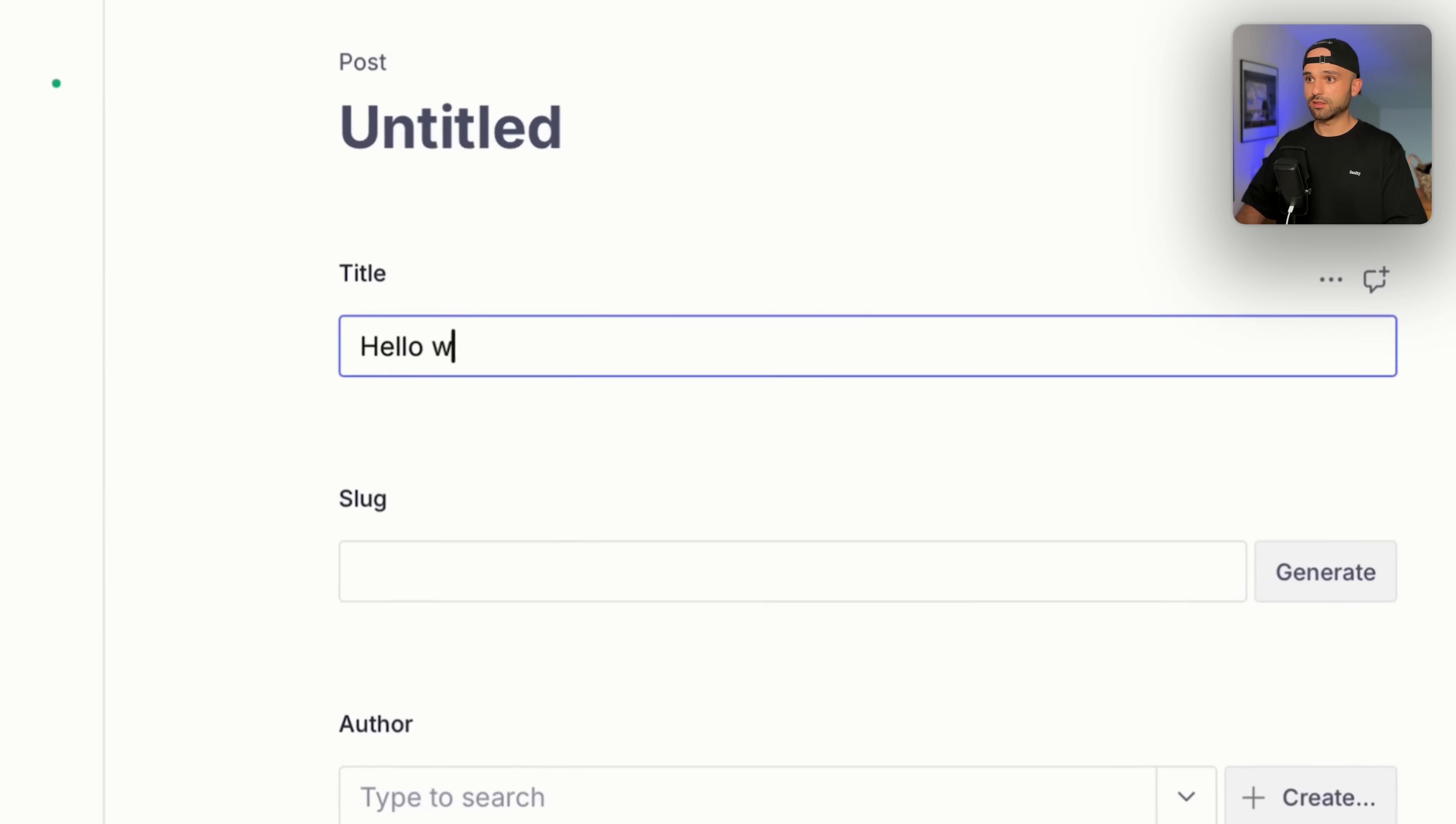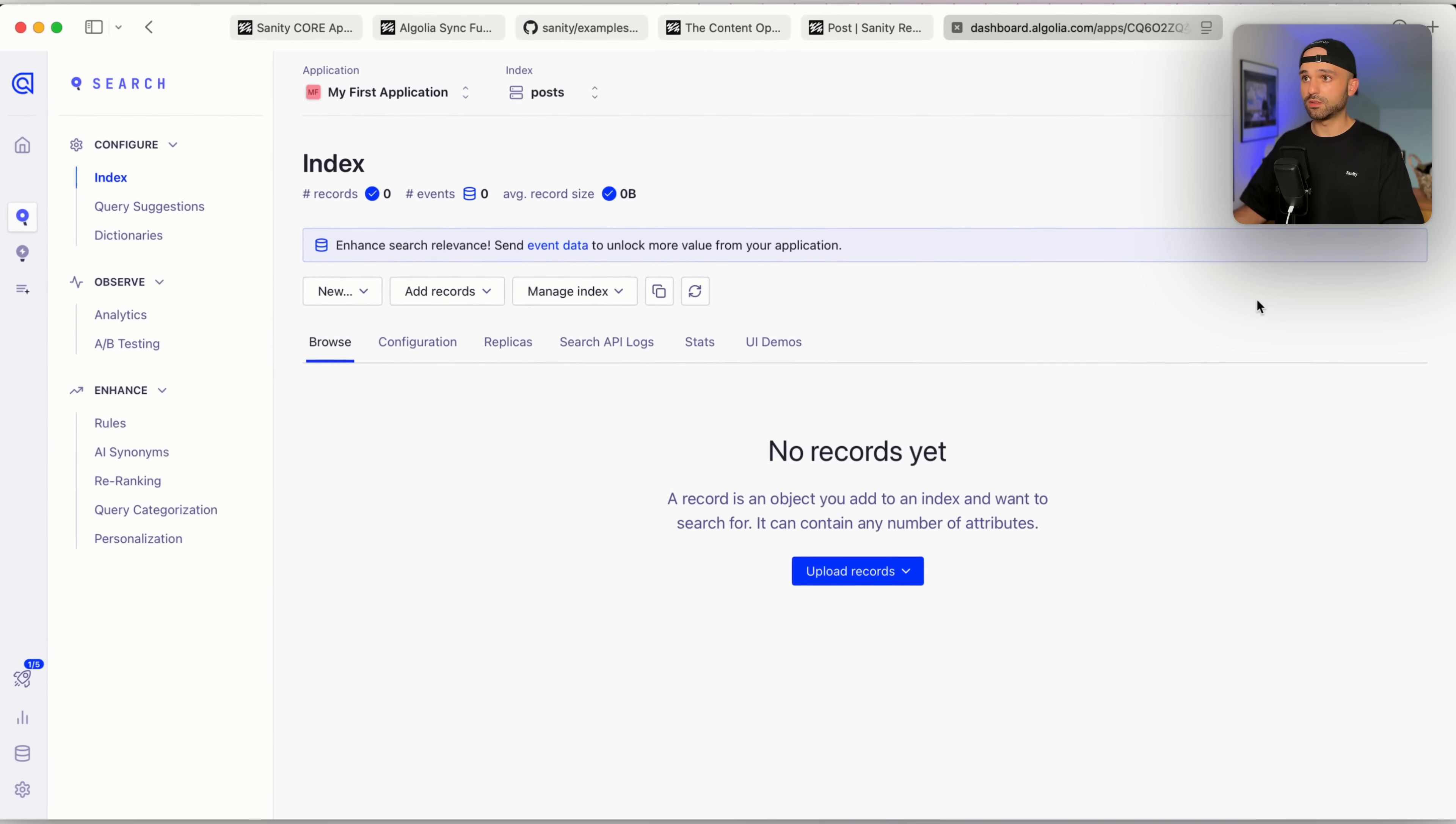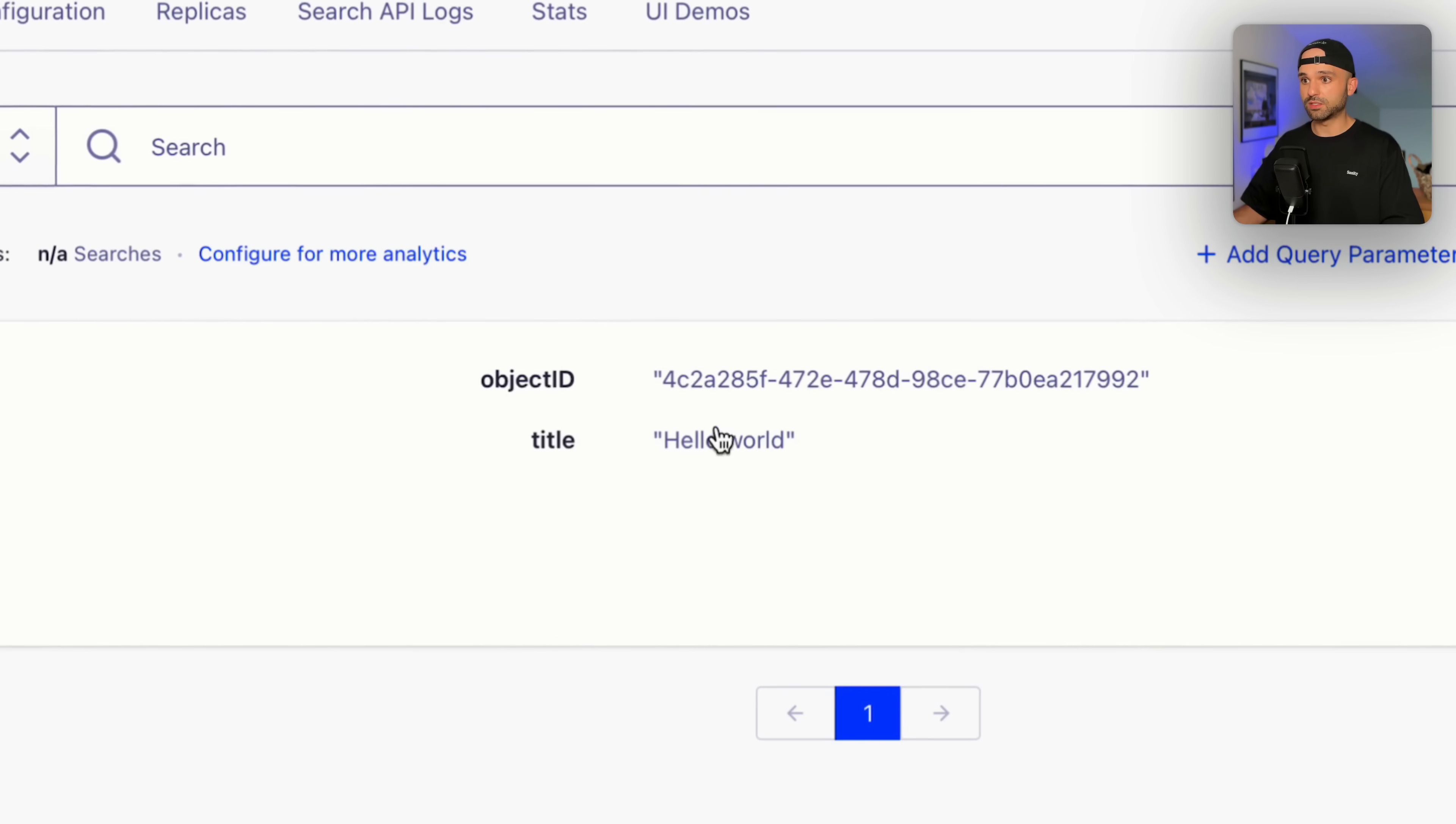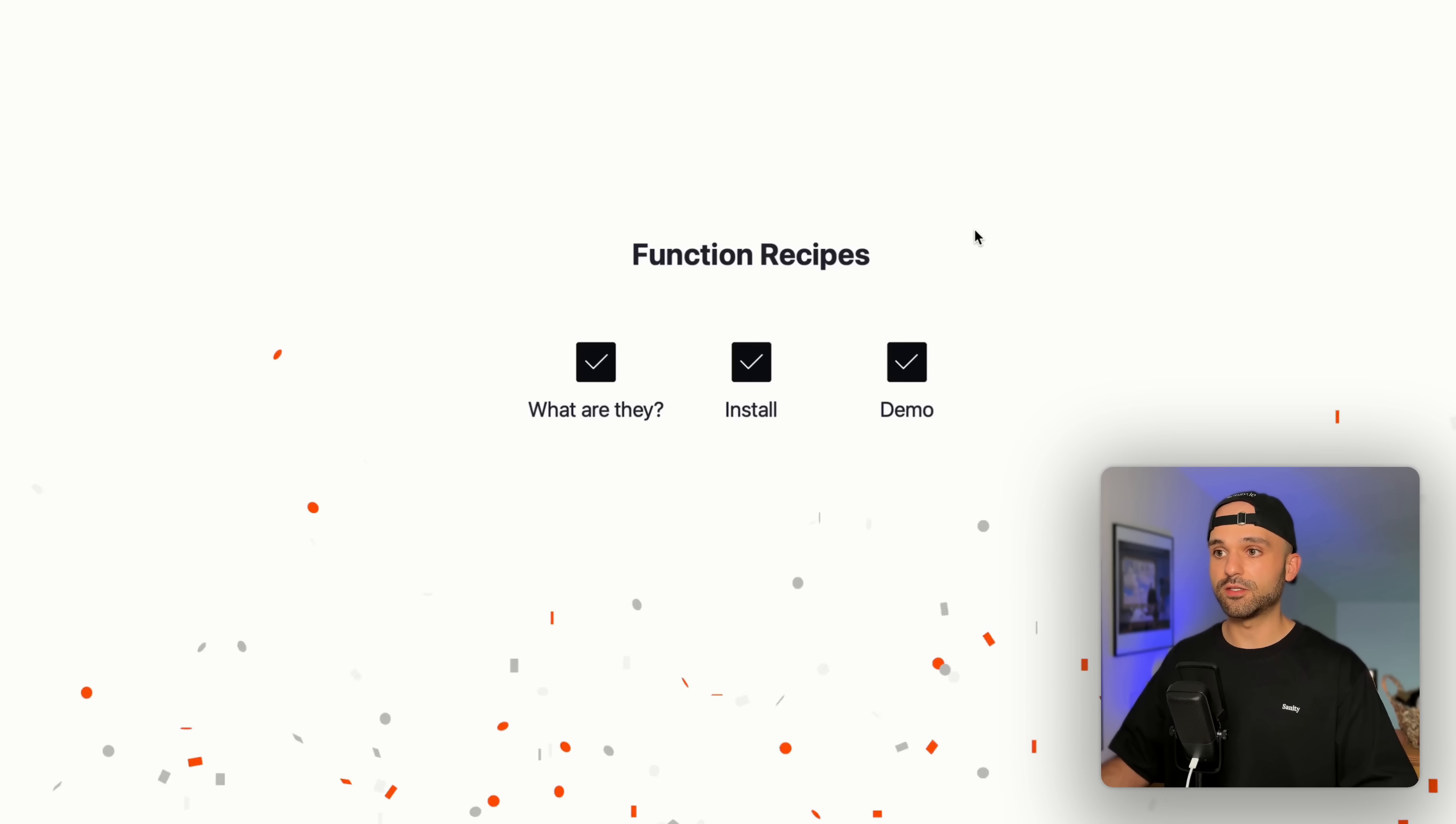I'm gonna say hello world, publish this, switch back over to Algolia, refresh, and now we can see we have one object here and our title saying hello world. And we can see how quick it was to spin up this function and send the data to Algolia.